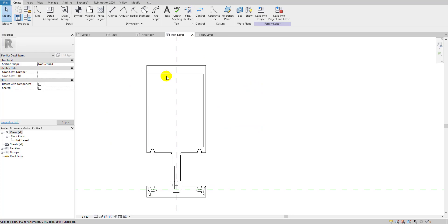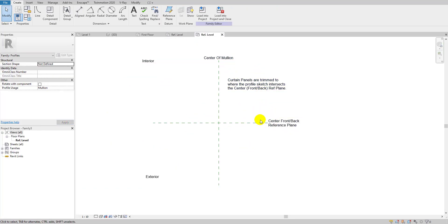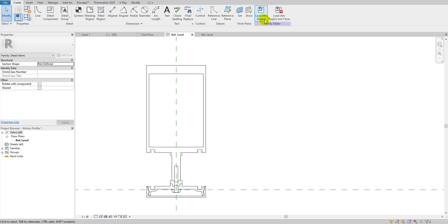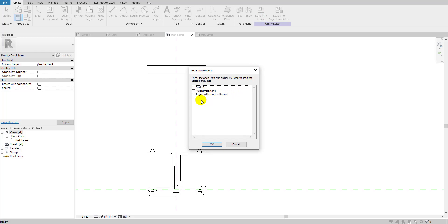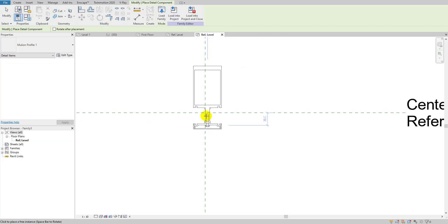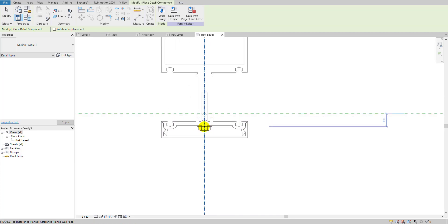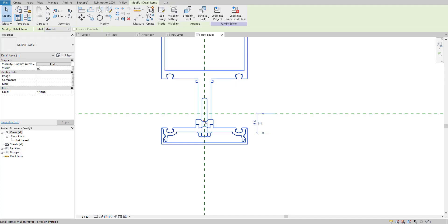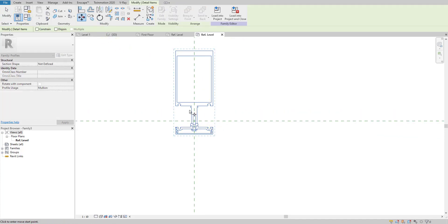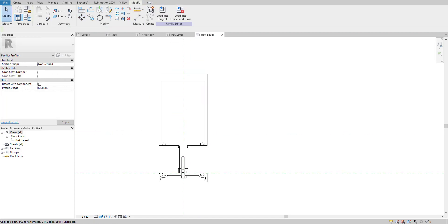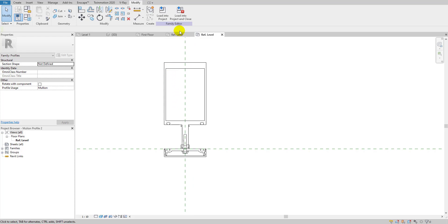I'll go to Load into Project to bring the detail item family into this mullion template. As you can see it's showing as family number three. I'll hit OK and place it somewhere in the view, then align and move it into position. Our detail family is now loaded into the metric profile mullion template.